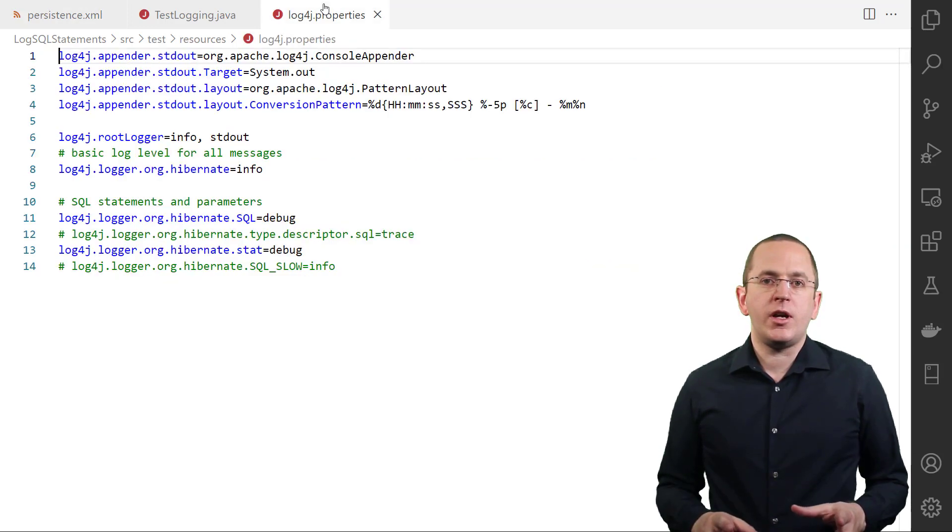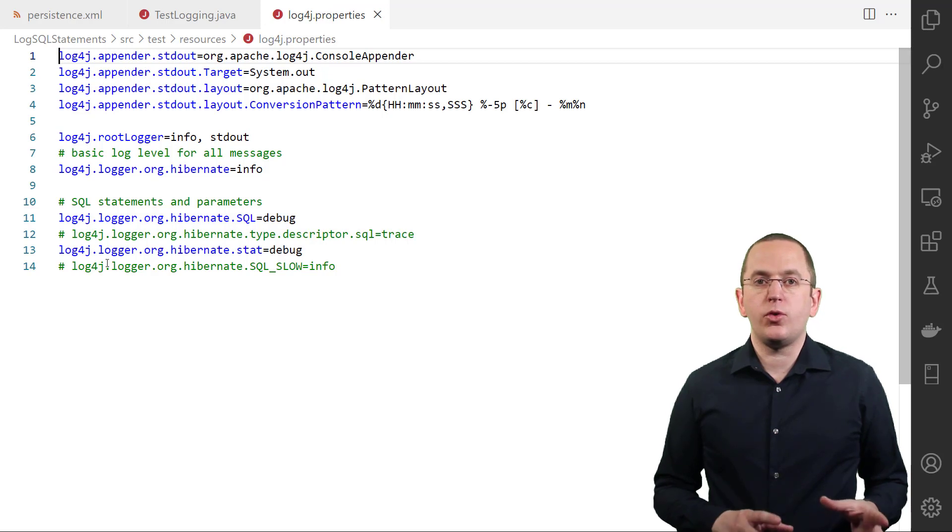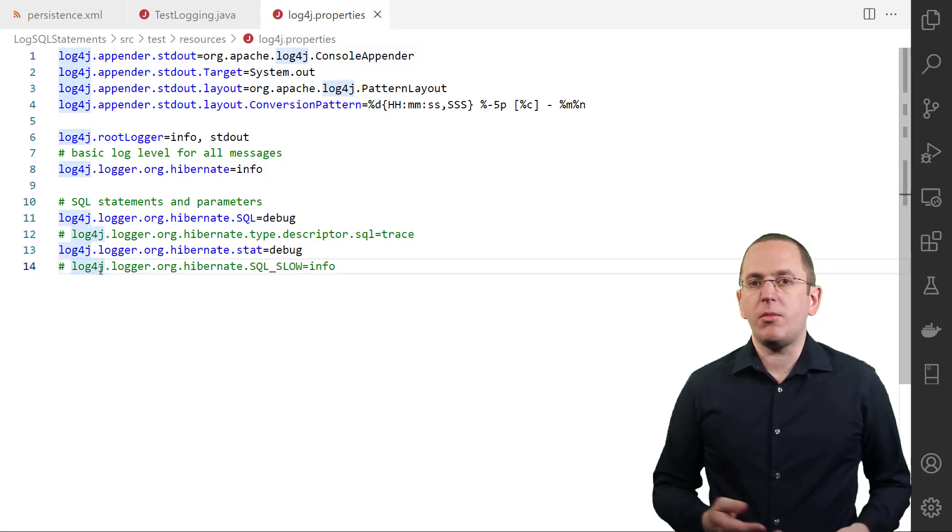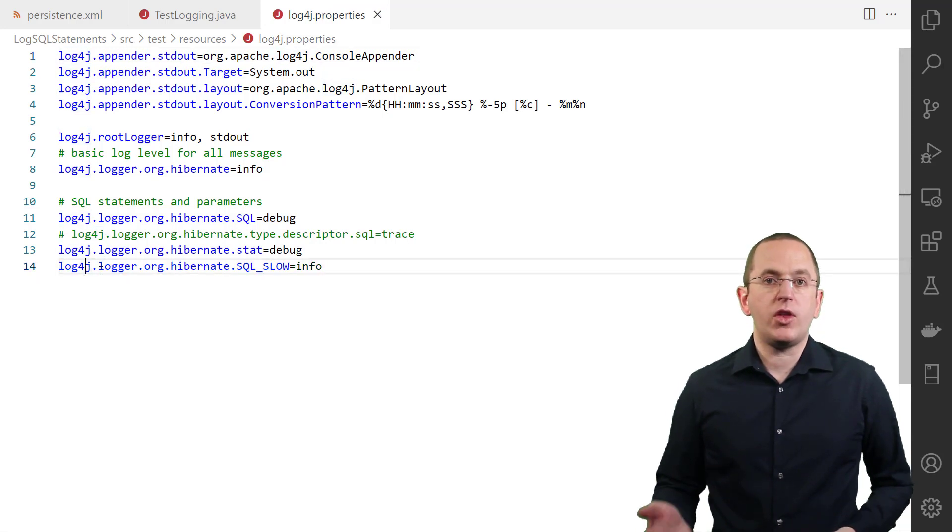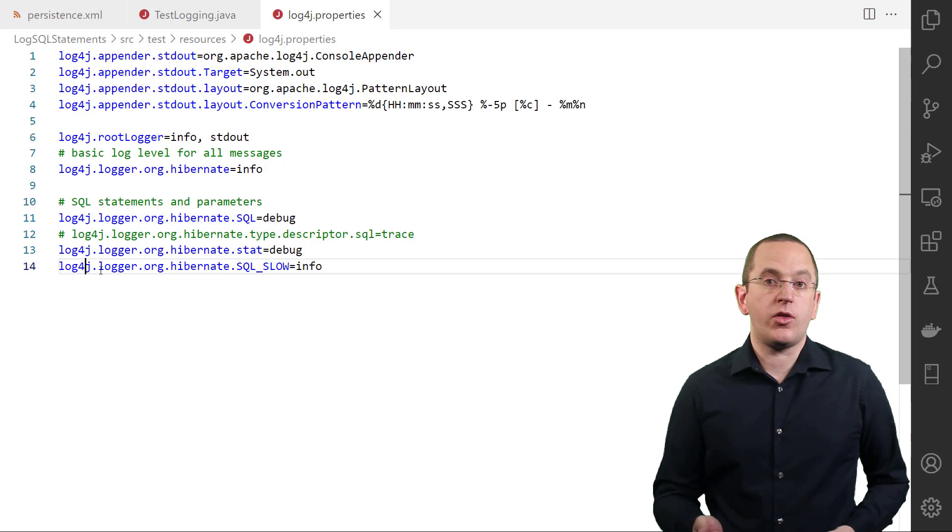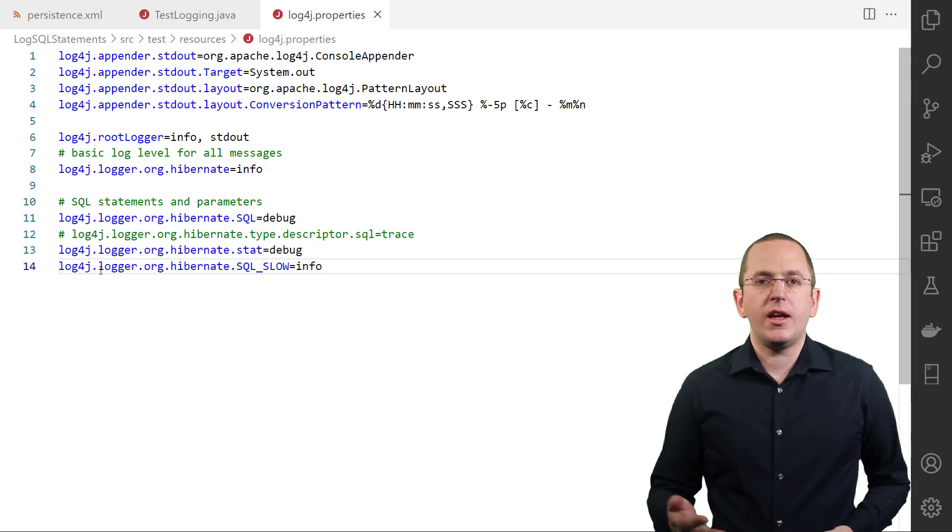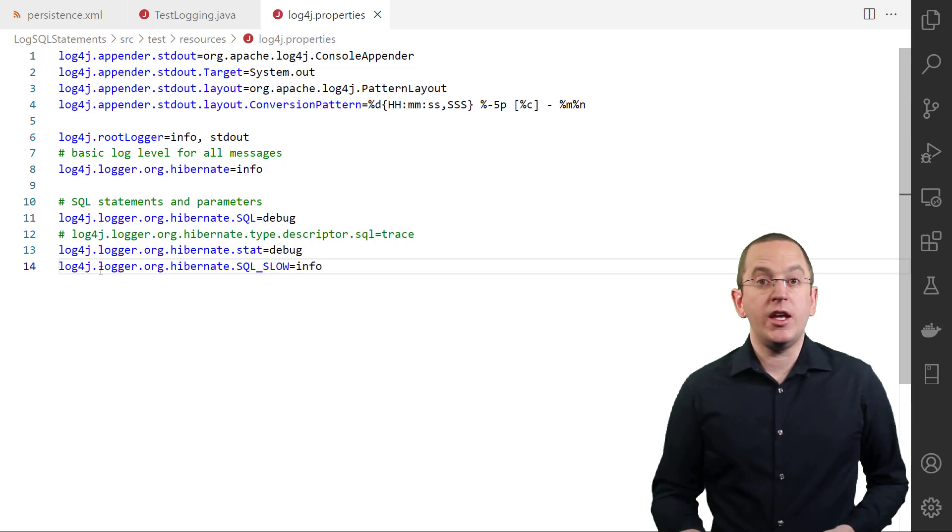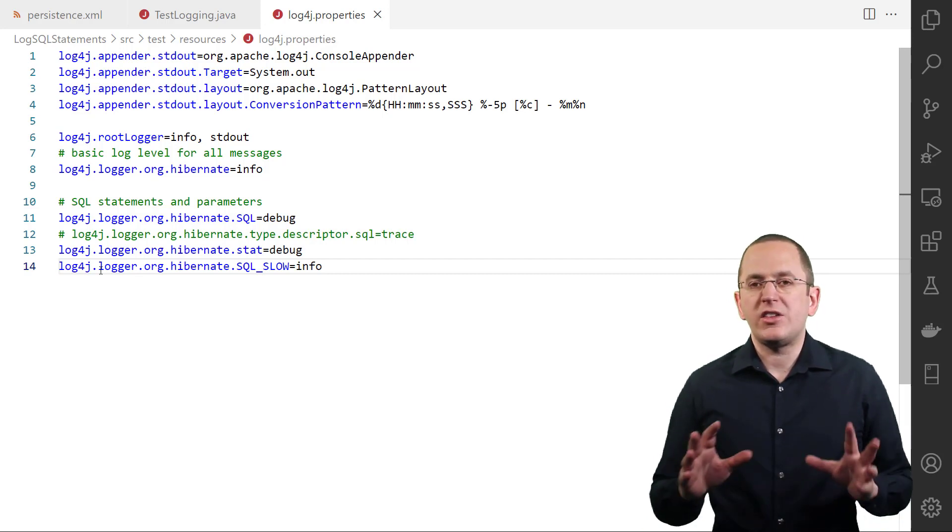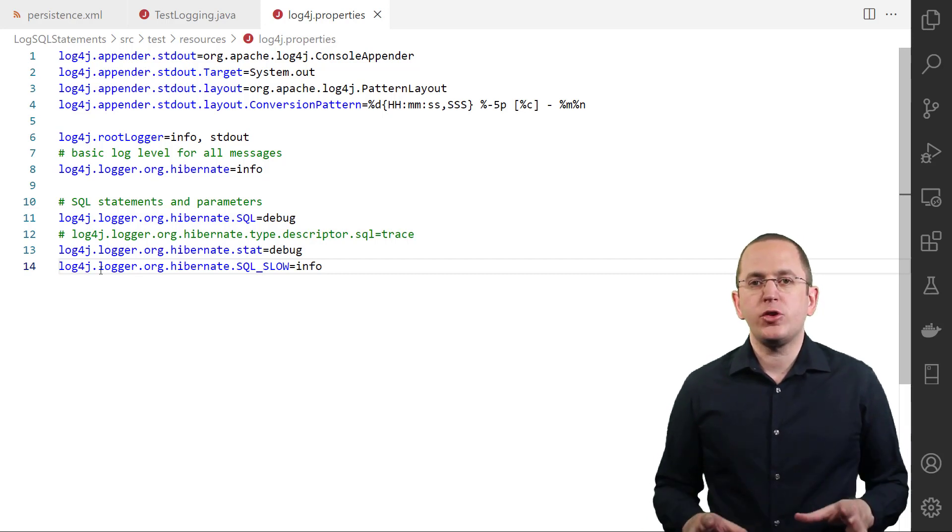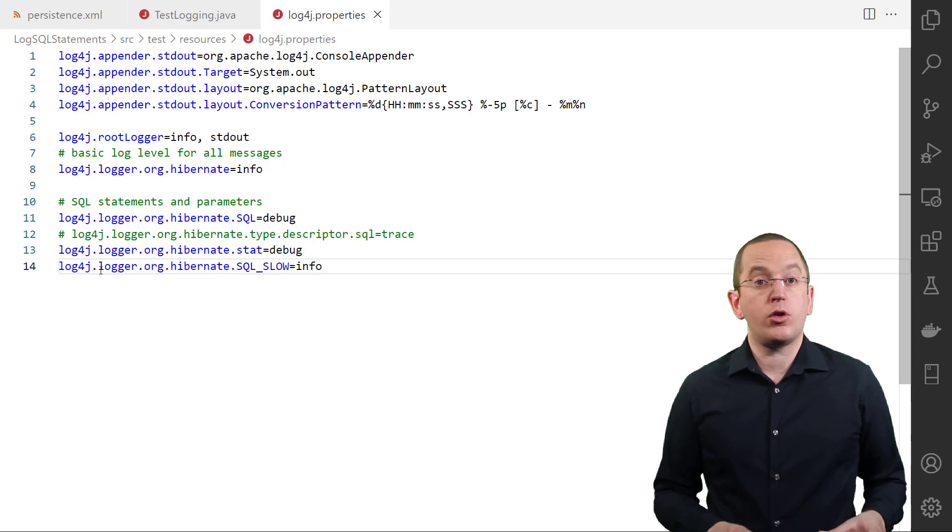After you define the threshold for slow queries, Hibernate will write a log message for each query that takes longer than the specified threshold. It writes this message at the info level to the category org.hibernate.sql.slow. So please make sure to configure your logging accordingly.